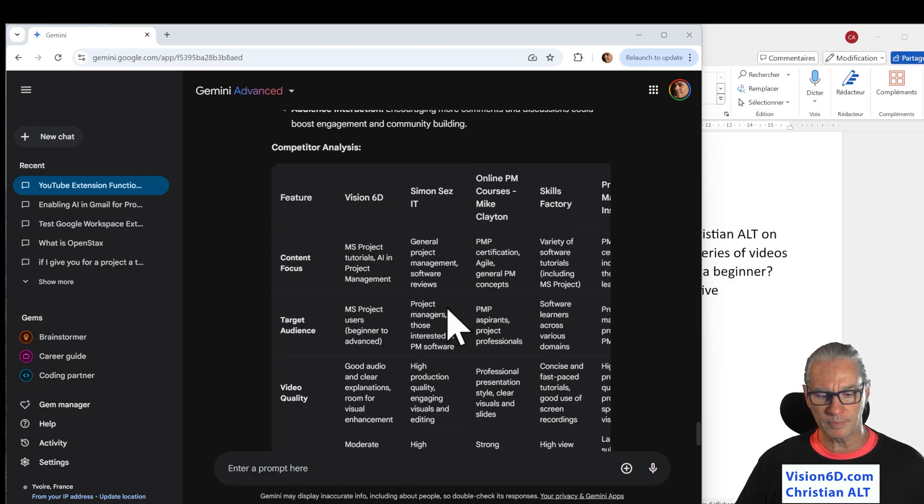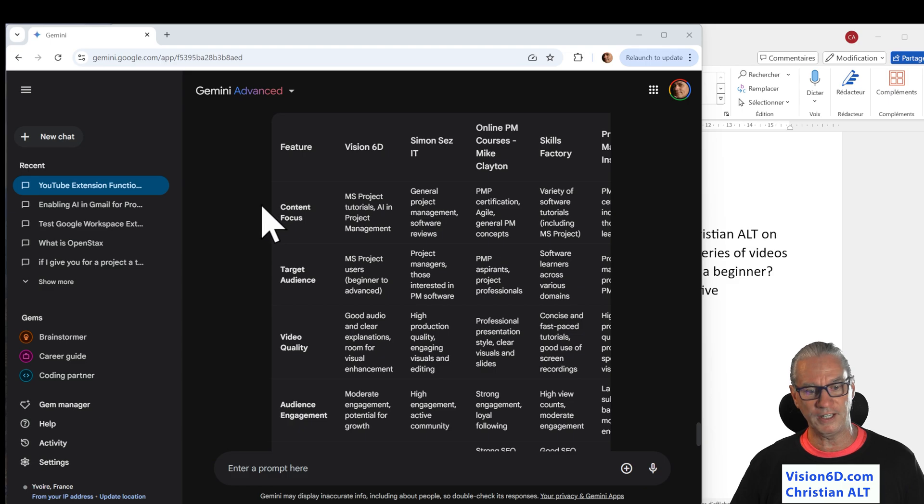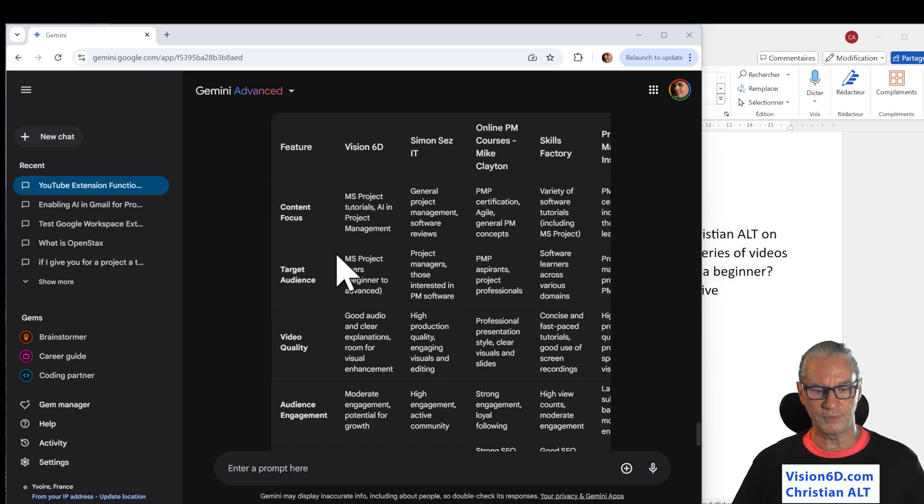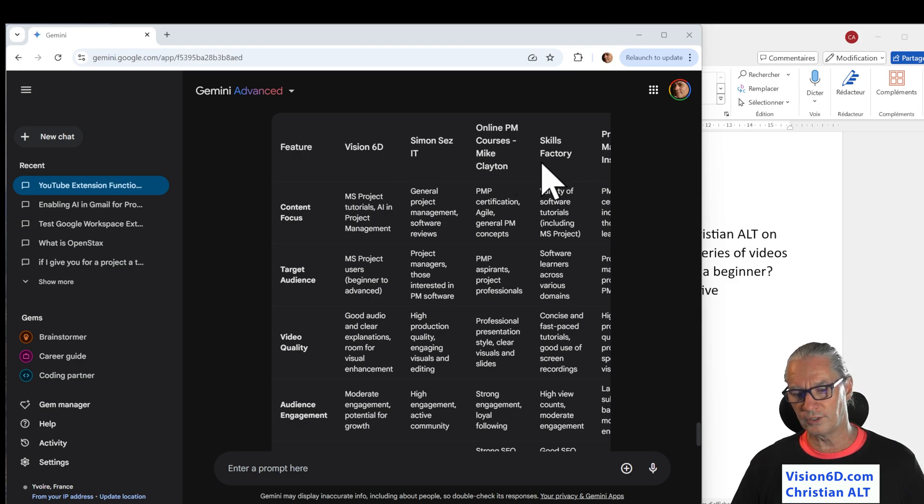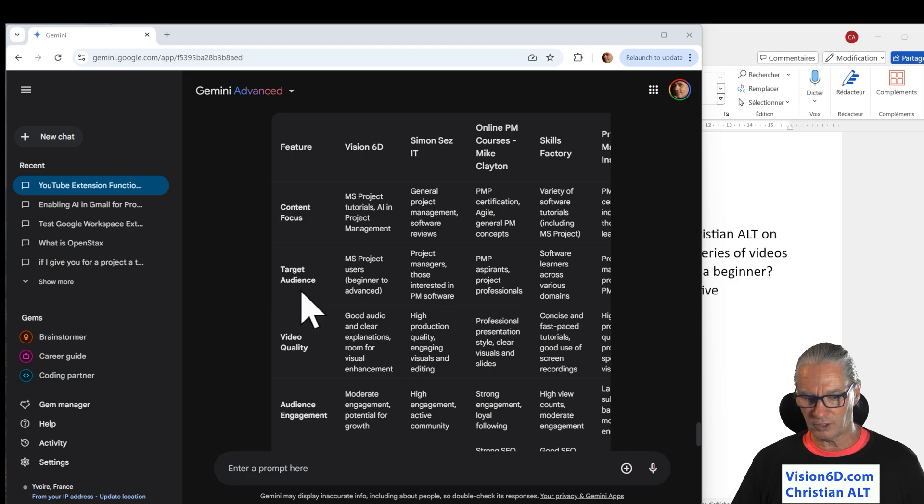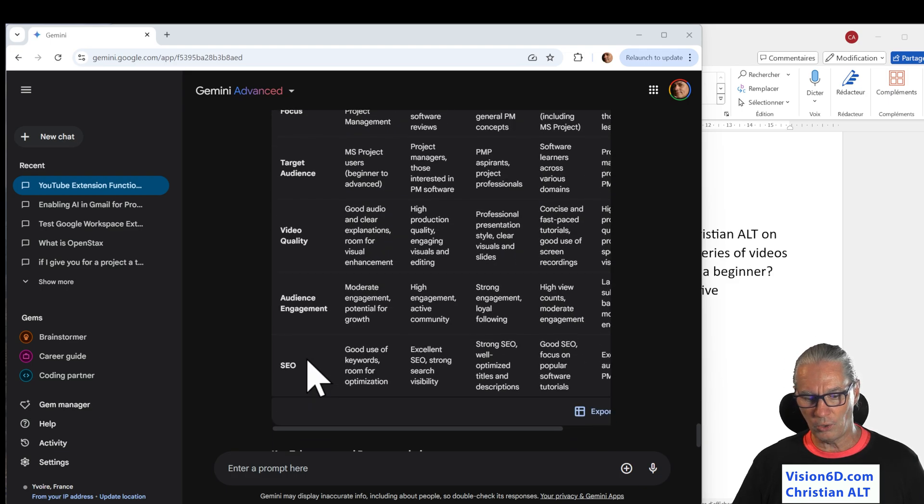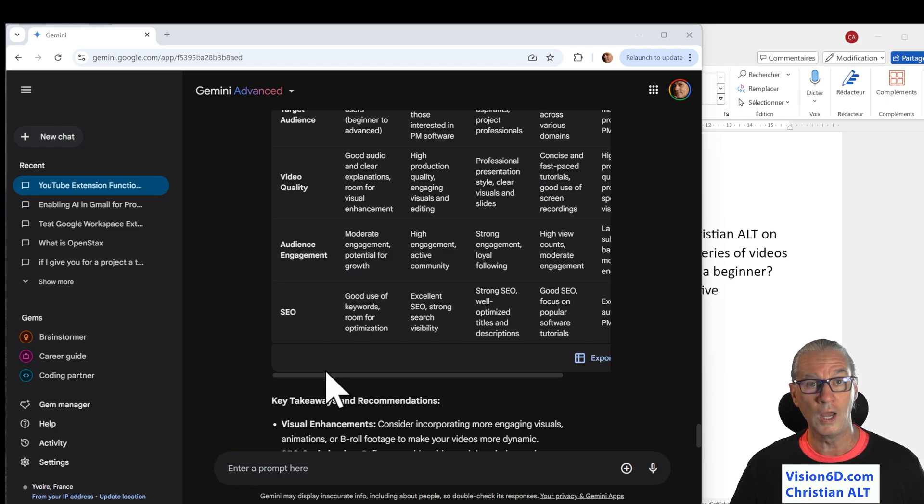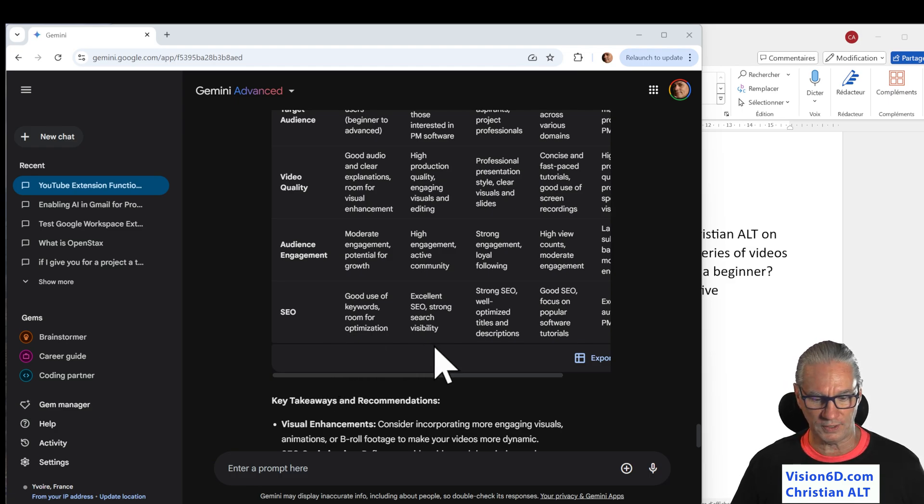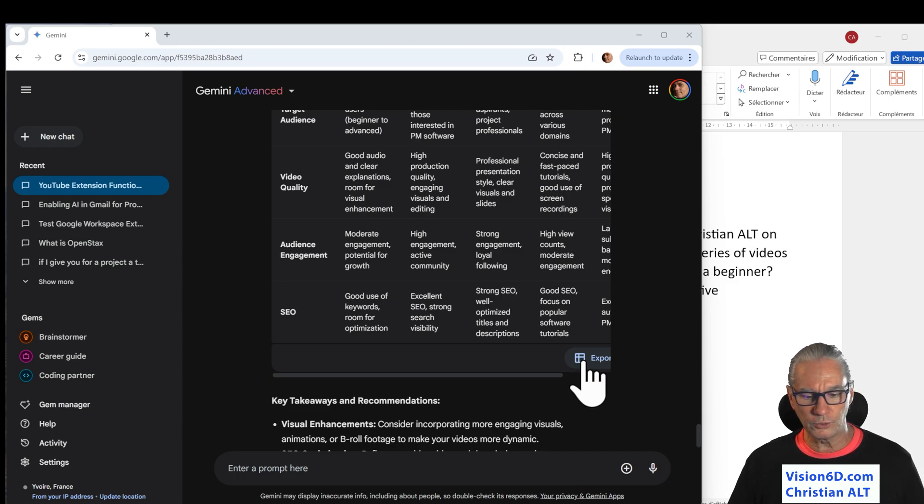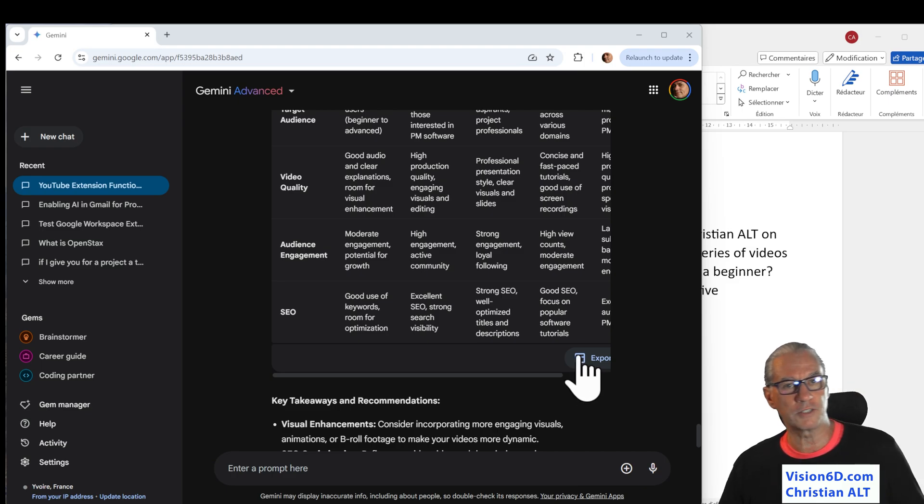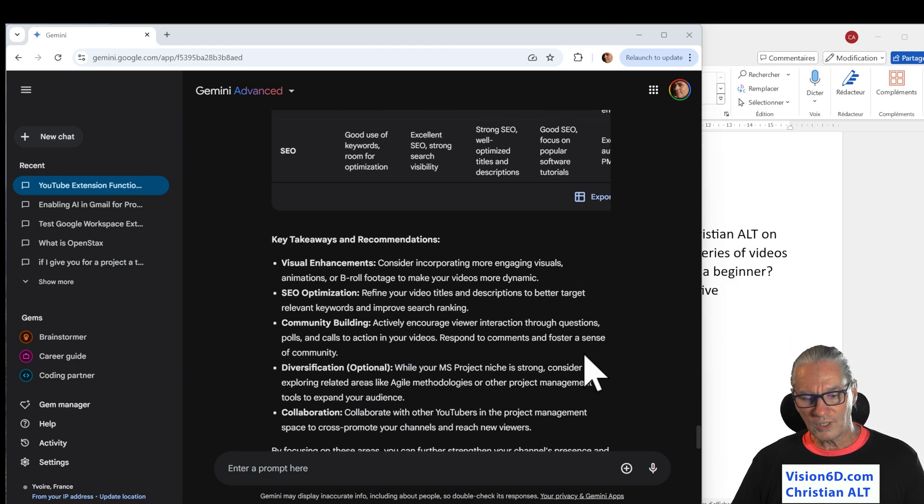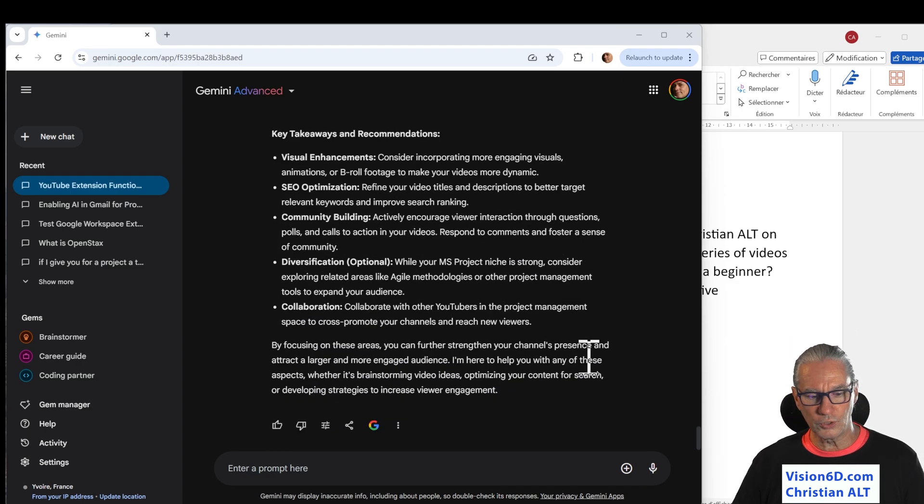And then comes the comparative analysis. I'm not going to read all the elements here, but you see that we have all the different channels. And it took the content focus, target audience, video quality, audience engagement, and SEO as I requested. Here down, you can see, if you are interested, I could also export that comparative matrix. So, let's go to the key takeaways.